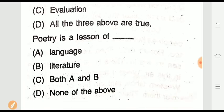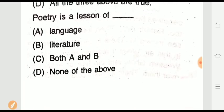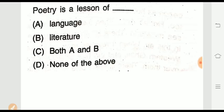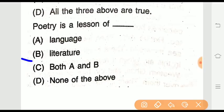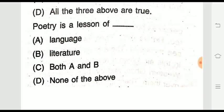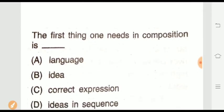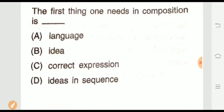Question sixteen: Poetry is a lesson of which subject — language, literature, both A and B, or none of the above? The right answer is option B — literature.